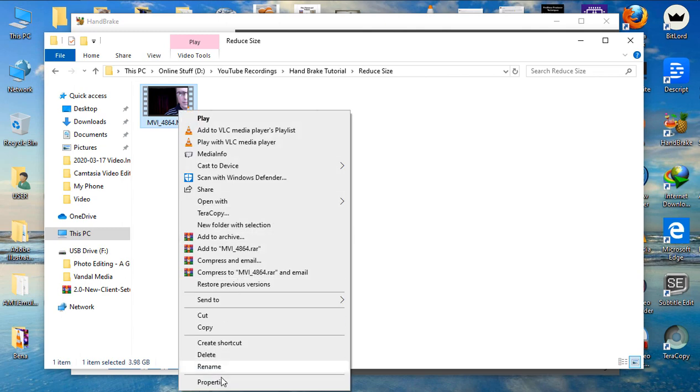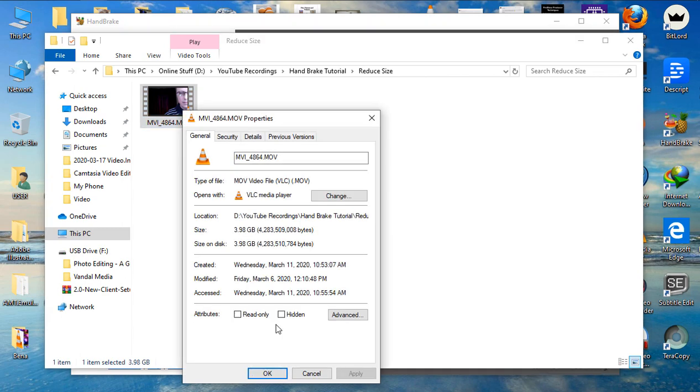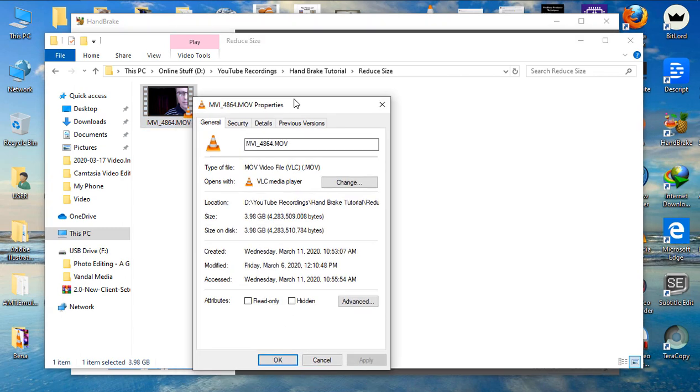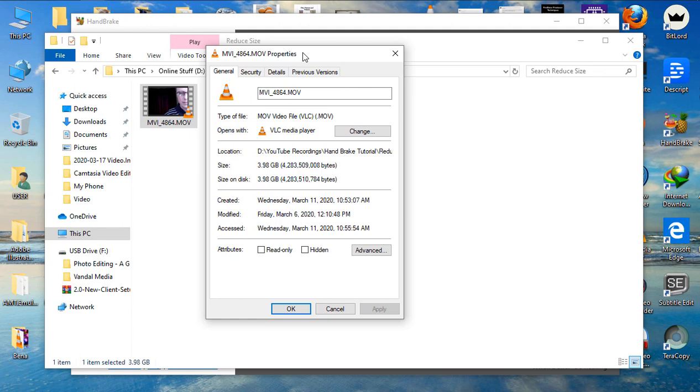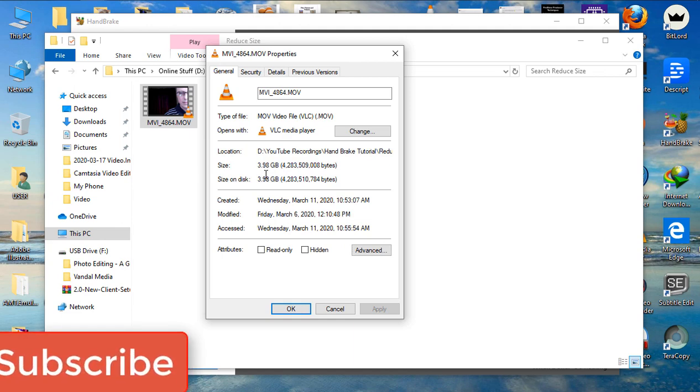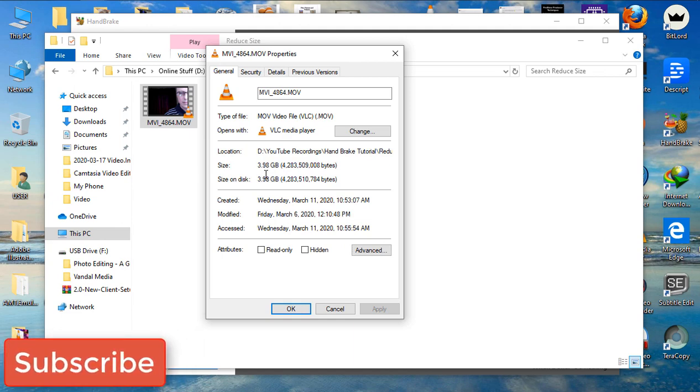If you go to the properties, you can see that the size is 3.98 gigabytes. Let me show you how to reduce the size.